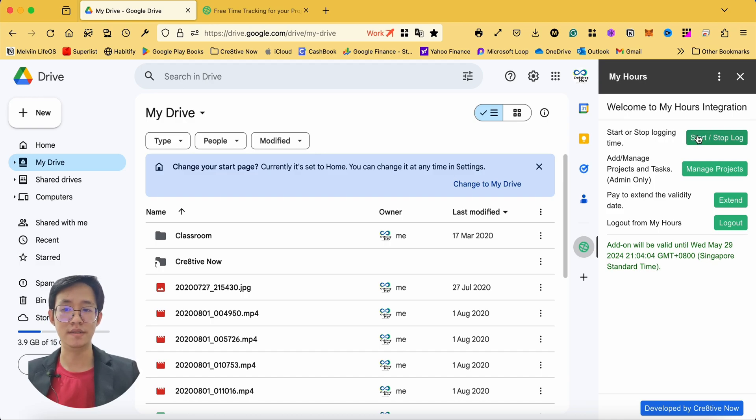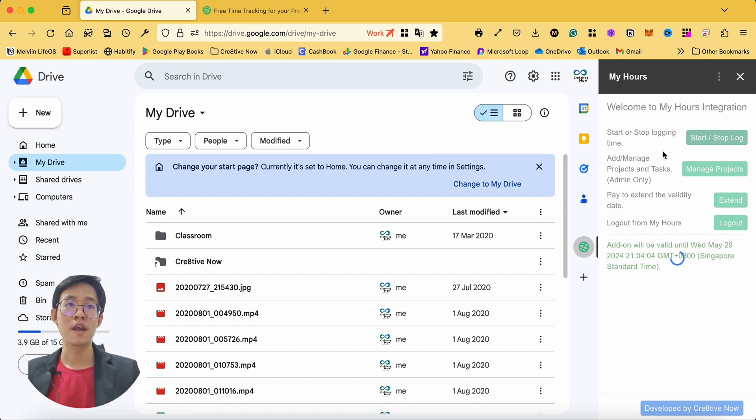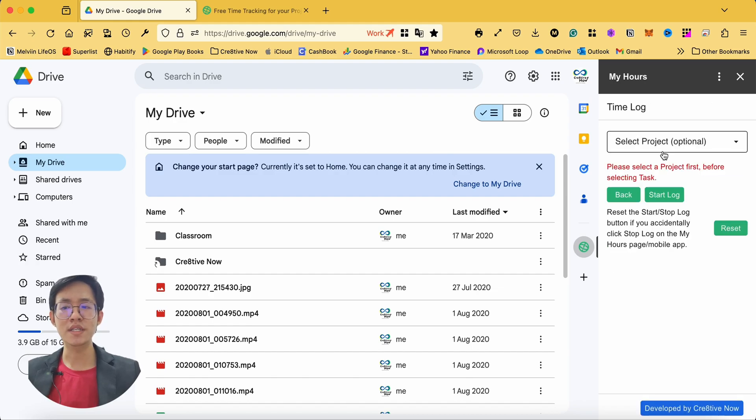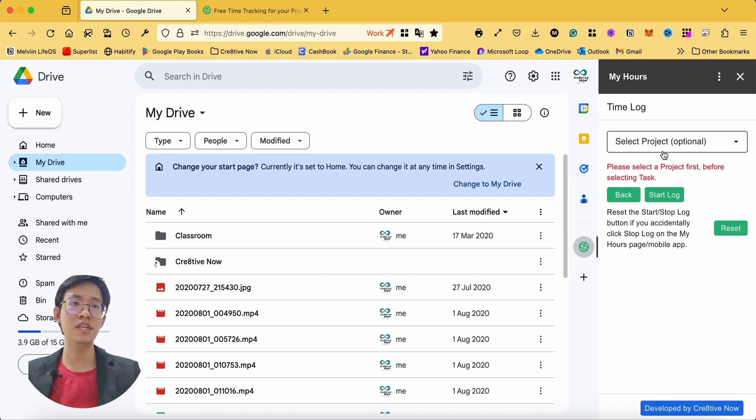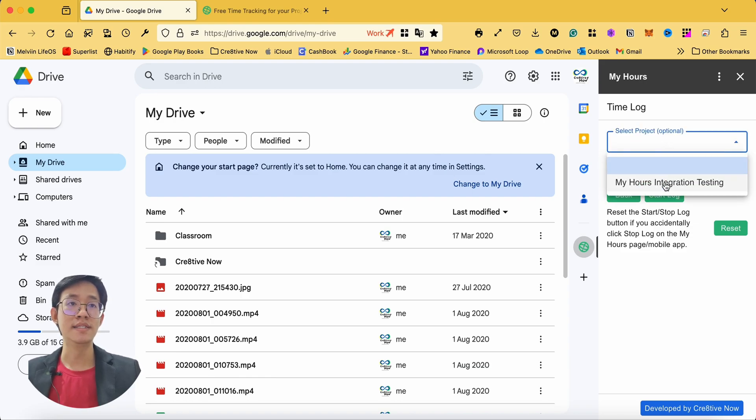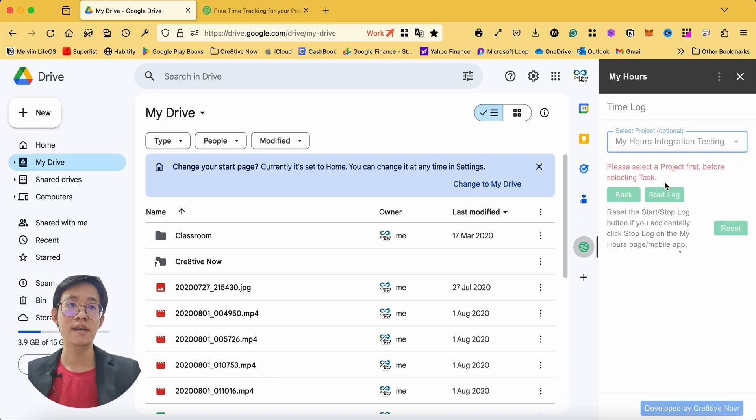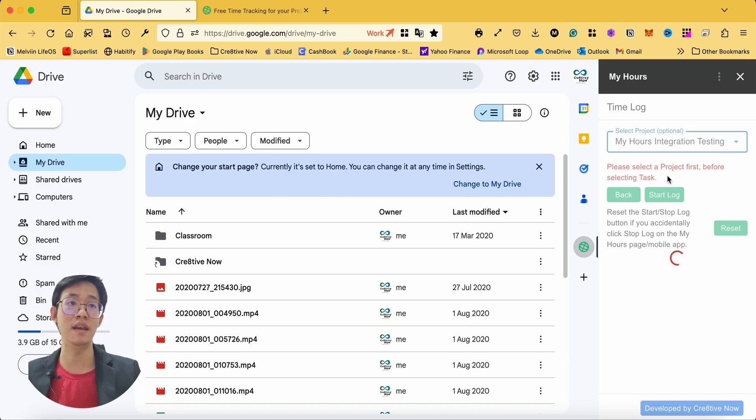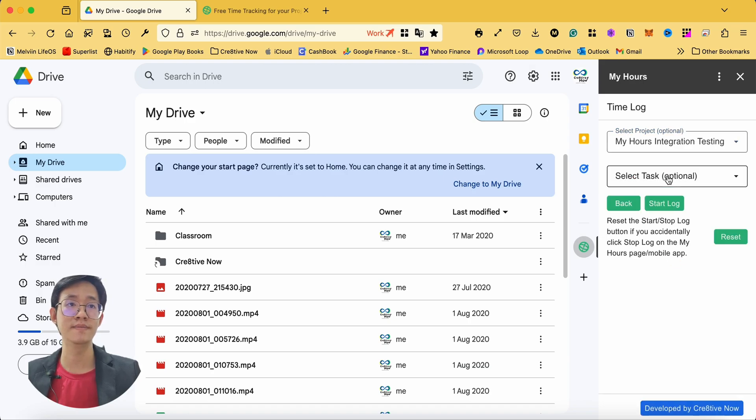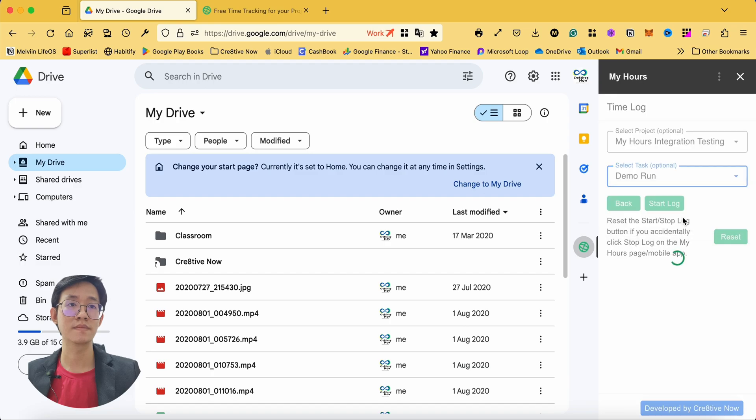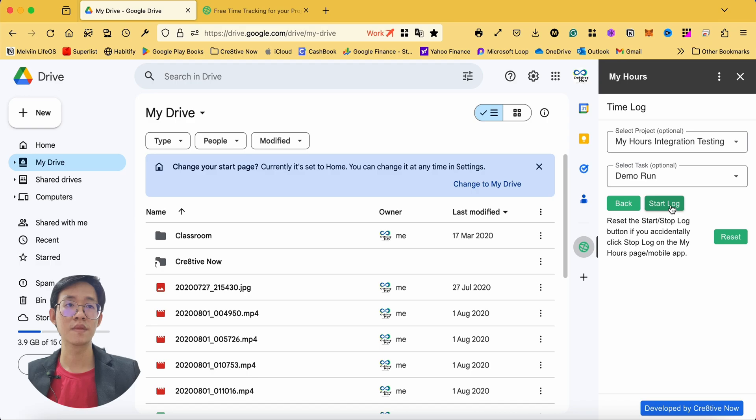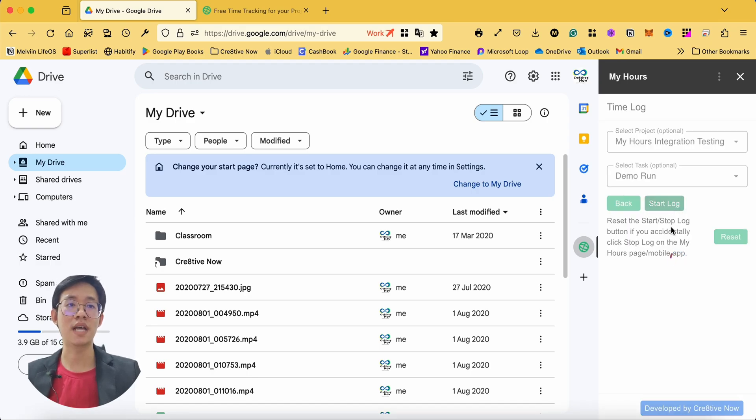To start your time log, simply click on the start/stop log button. If you want your log to be associated to any project or task, select the project and task before clicking on the start log. Once you click start log, the timer will run.